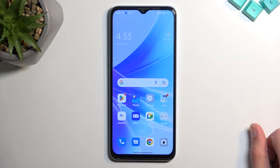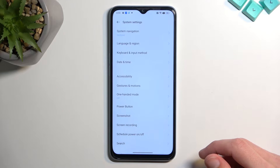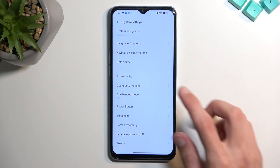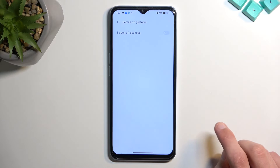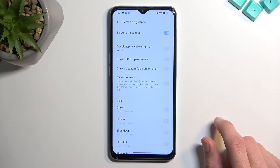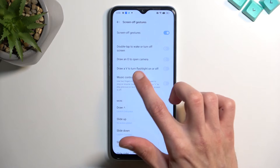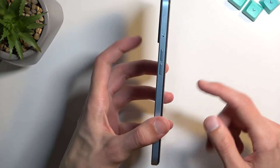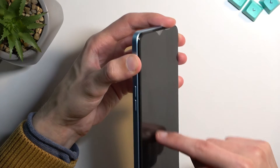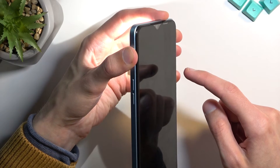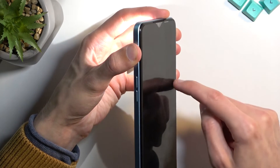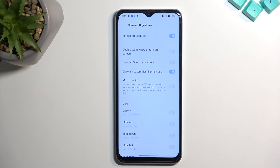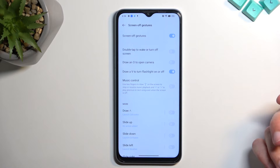Moving on to Screen-off Gestures — found under System Settings, then Gestures and Motions. You need to toggle them on by default, and this gives you a bunch of different gesture options. For instance, you can draw a V to turn the flashlight on or off. Keep in mind this gesture only works when the screen is completely off; if you wake the screen up it will not work.